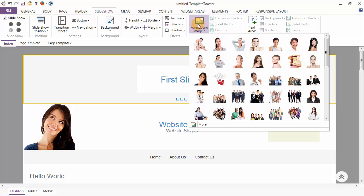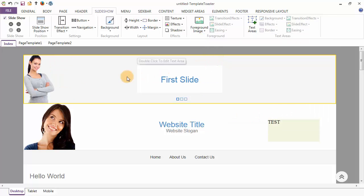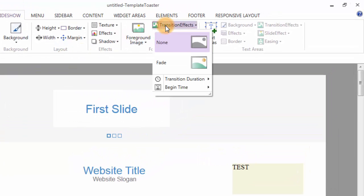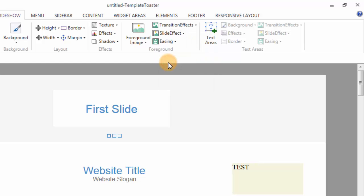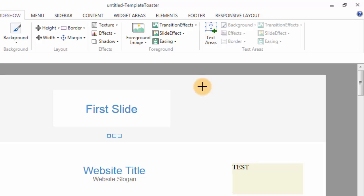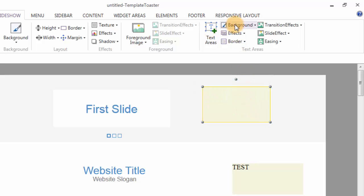Just like in the case of the header, you may also add a foreground image to your slideshow, and to this foreground image you may add transition effects such as fading. Similarly, we have options like slide effect and easing effect for the foreground image. You can also draw a text area to the slideshow, and these are the various design options for your text area like background, effects, border, transition effects, slide effects, and easing effects.